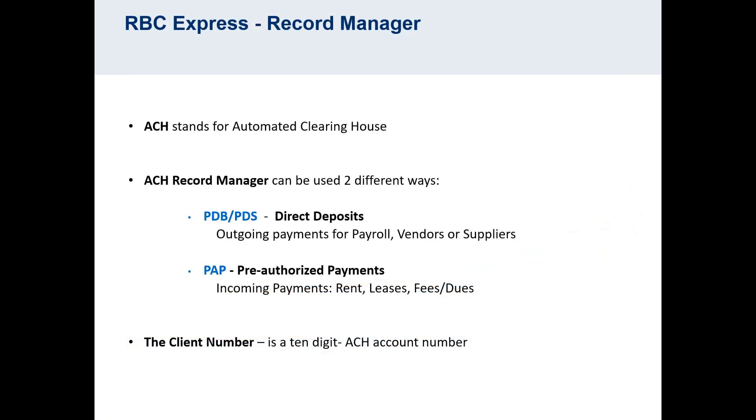Before we look at the platform, here are some important terms and concepts. ACH stands for Automated Clearing House.